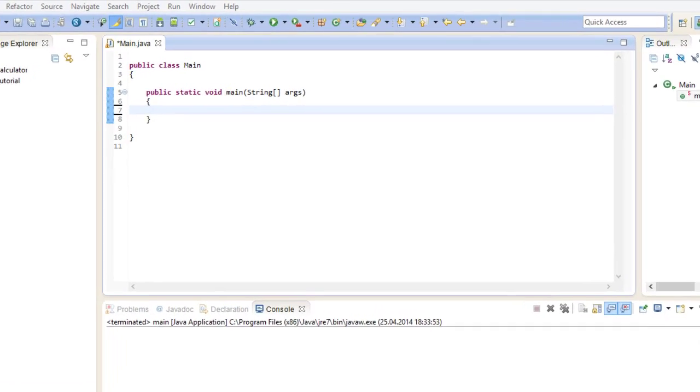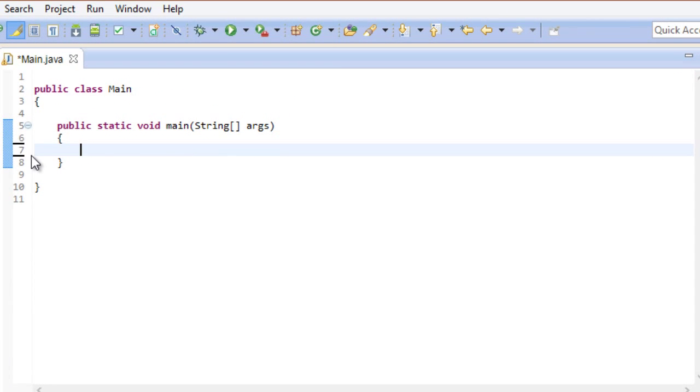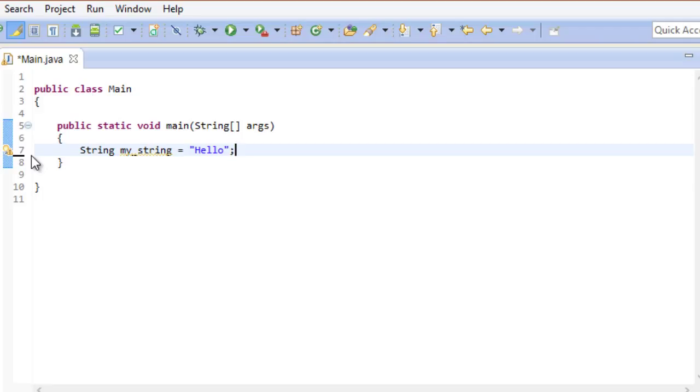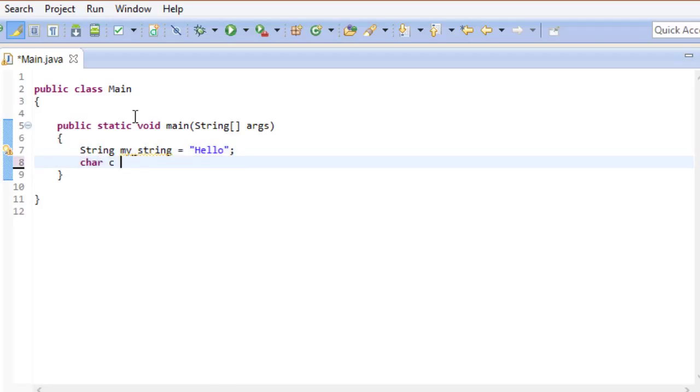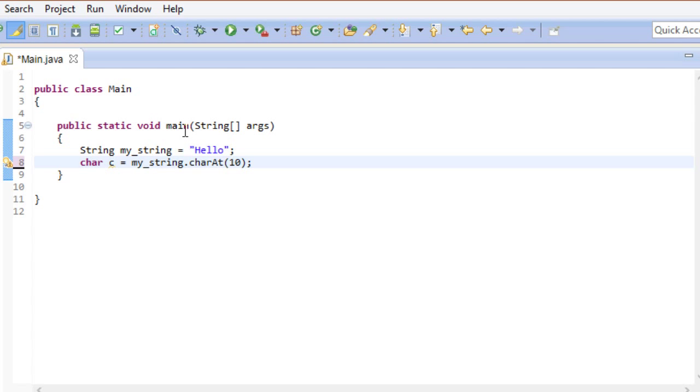So let me give you a simple demonstration. We have a string containing the value hello. We know that a string has a size of 5 elements. Let's try accessing an element by using the characterAdd method. Obviously this will result in an error, because hello is only 5 elements long. Let's have a look at this error.